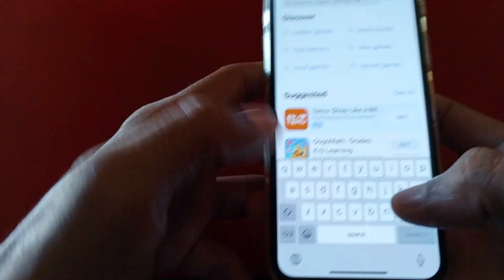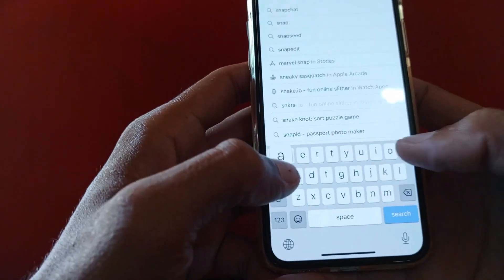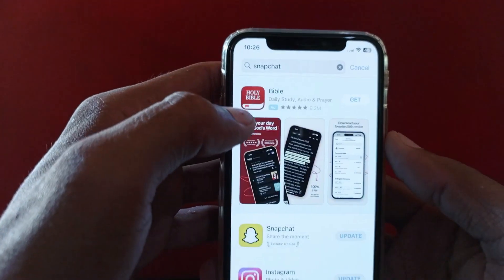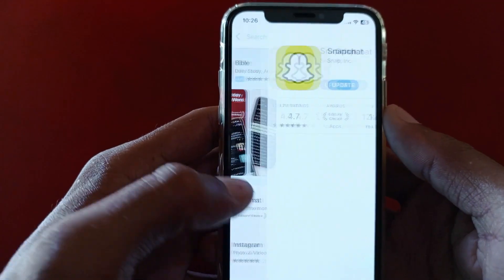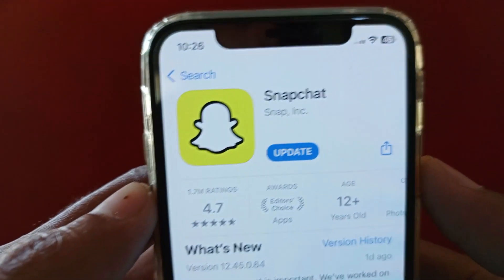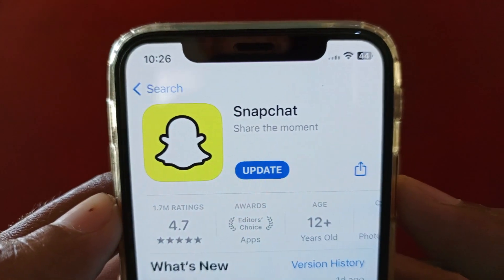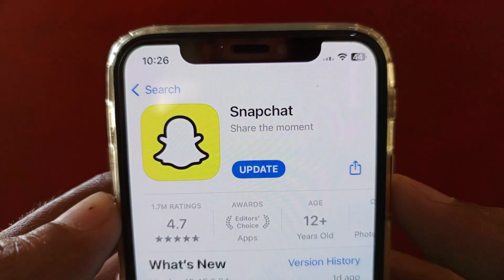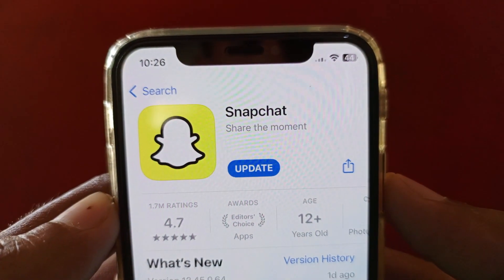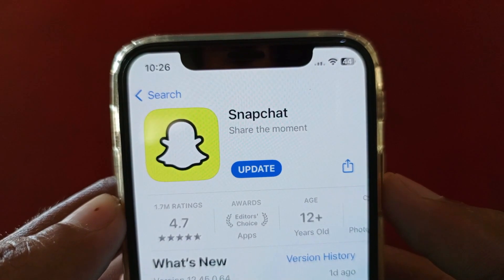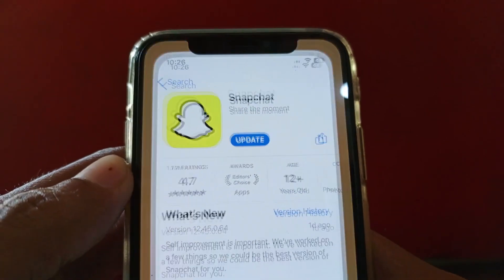If you're still having this problem, open your App Store and search for Snapchat. Click on Snapchat and make sure that your Snapchat app is updated. If it's not updated, you need to update it. As you can see, my app is not updated, so first update it and after doing the update your problem will be fixed.